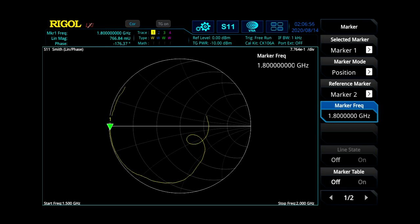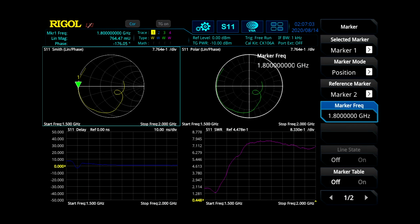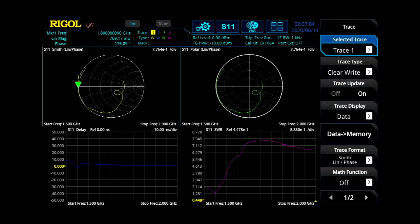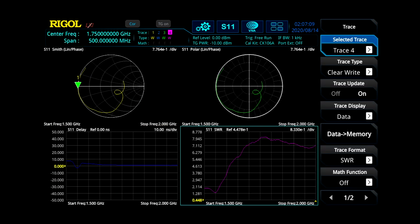We can also then, if we deselect this, we can then go ahead and use our exact same marker. We can change over to trace number 4, which is our SWR measurement.